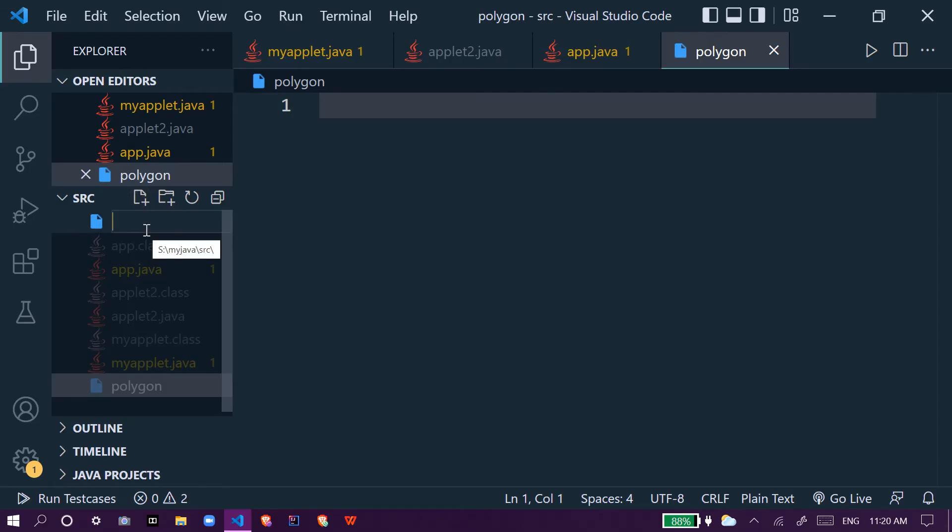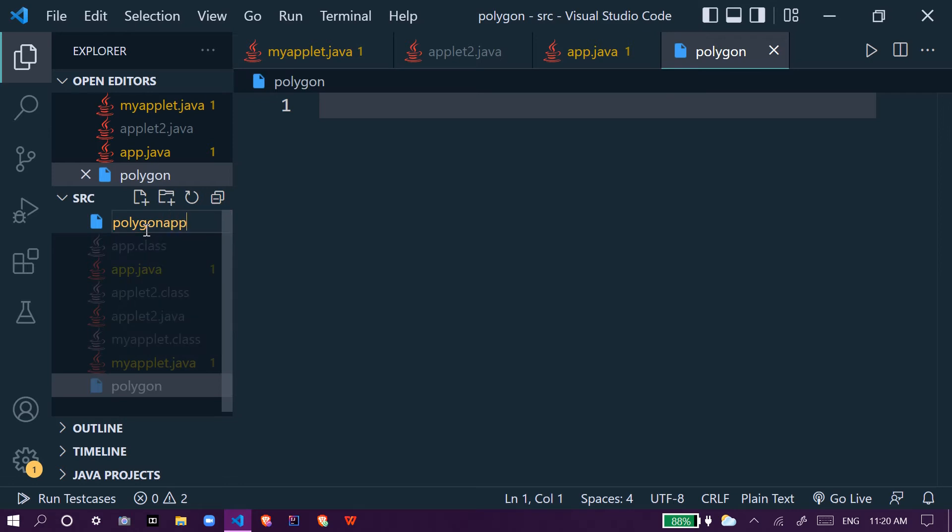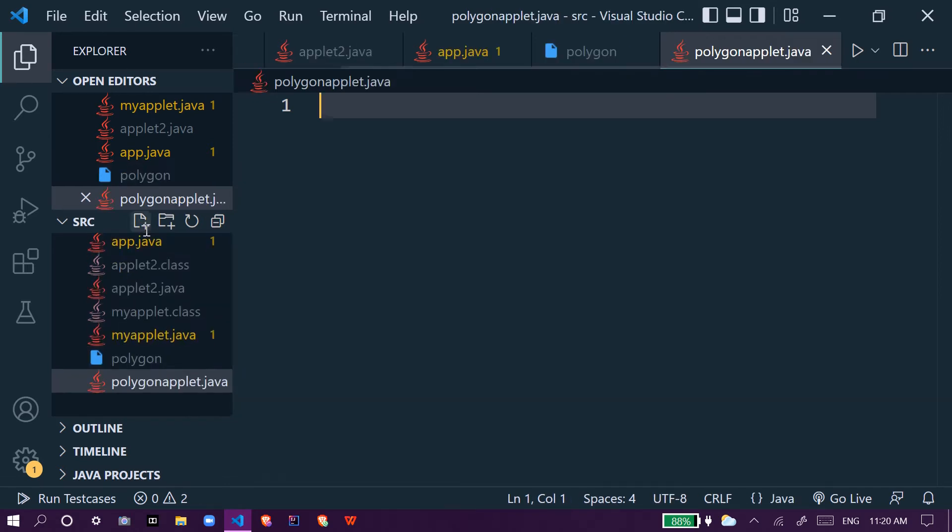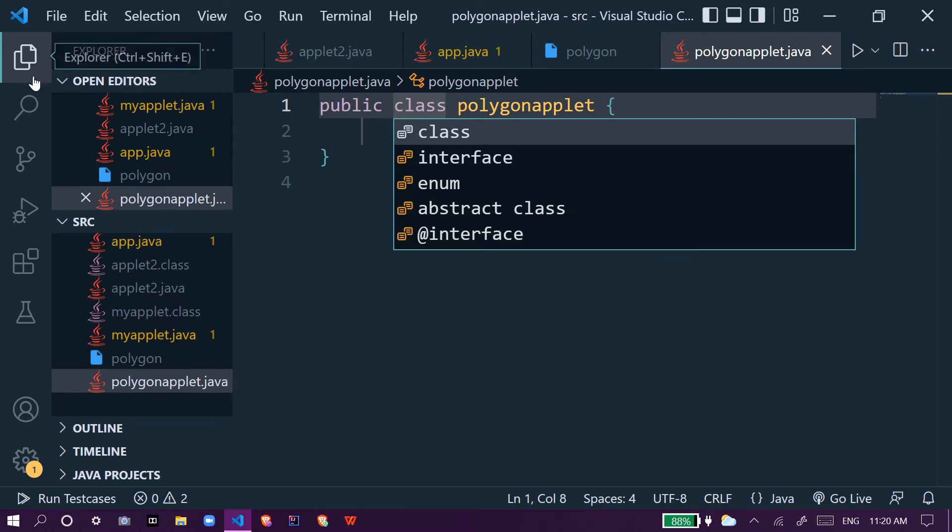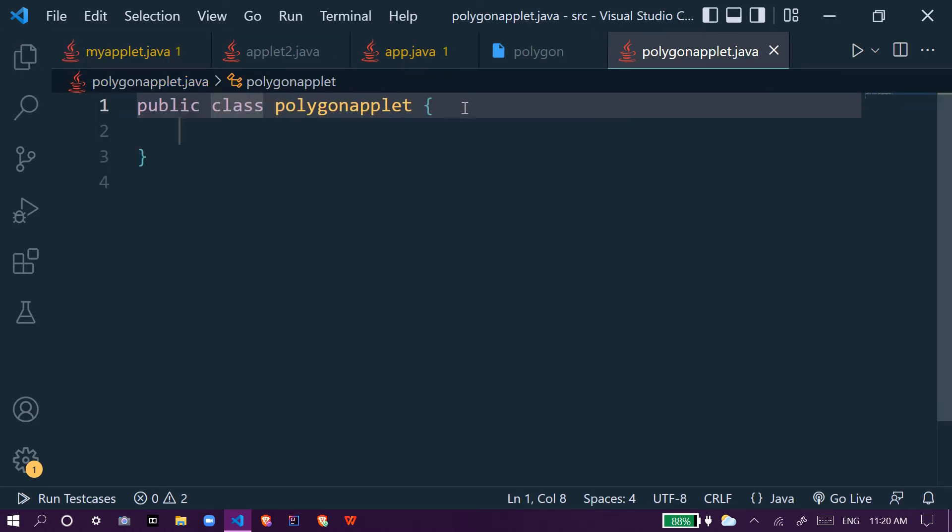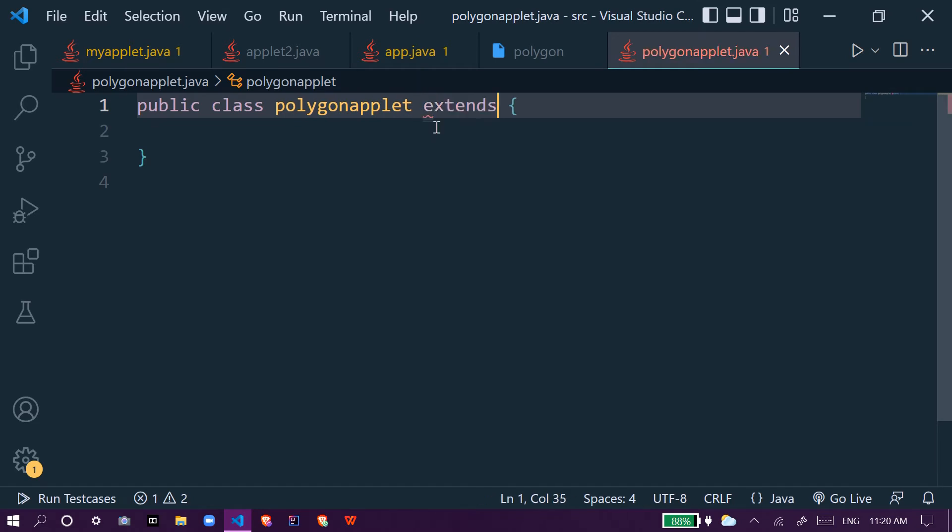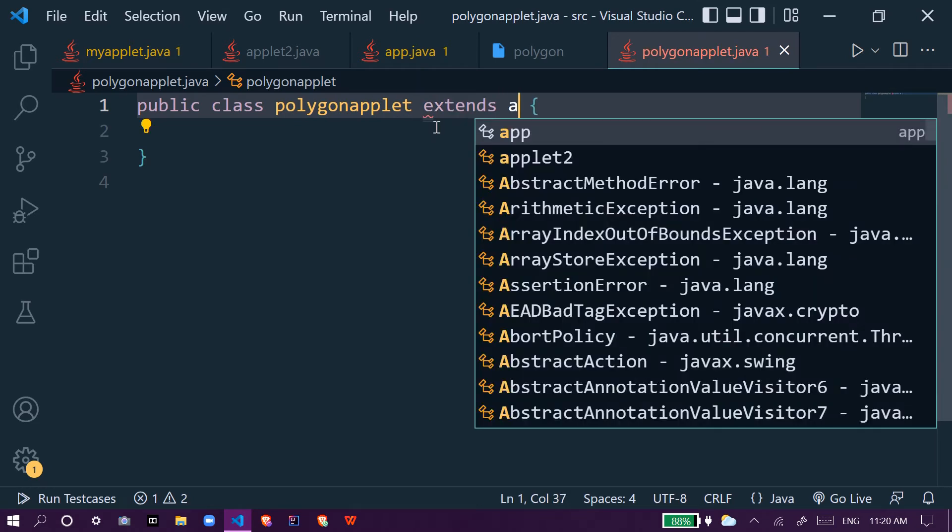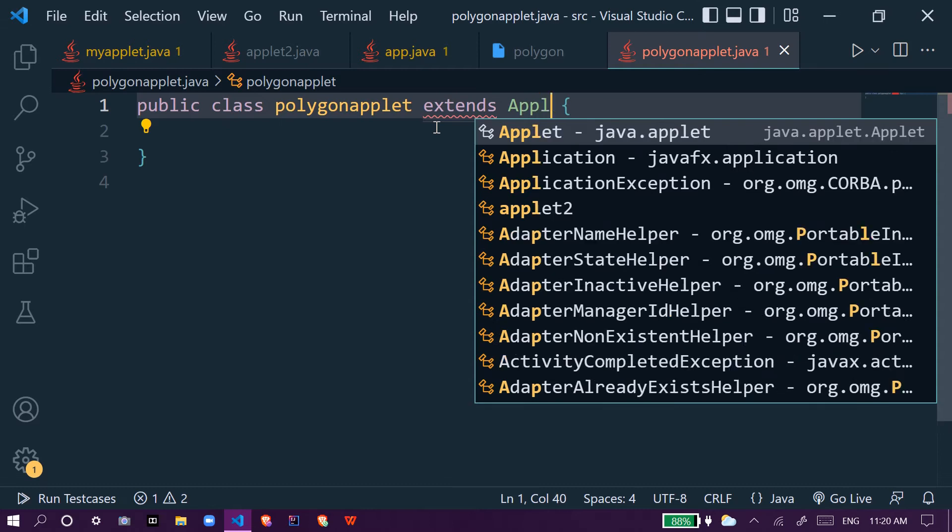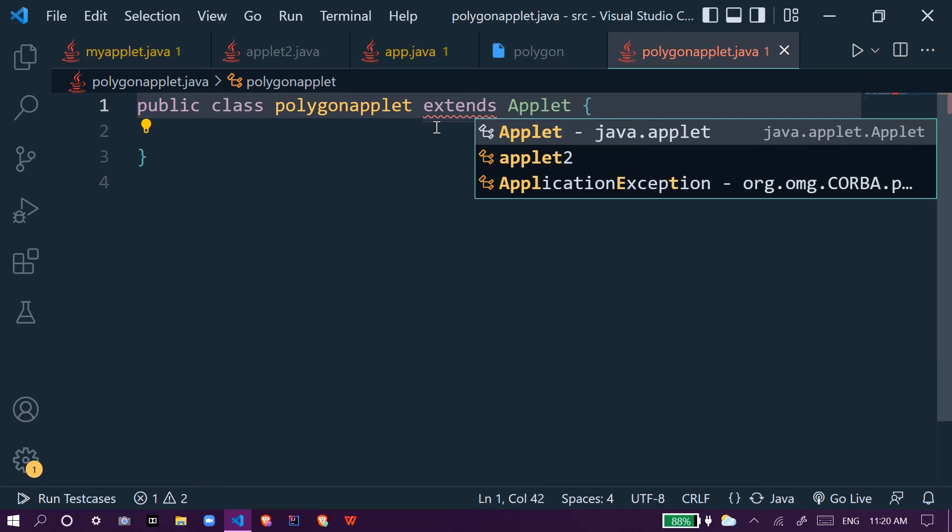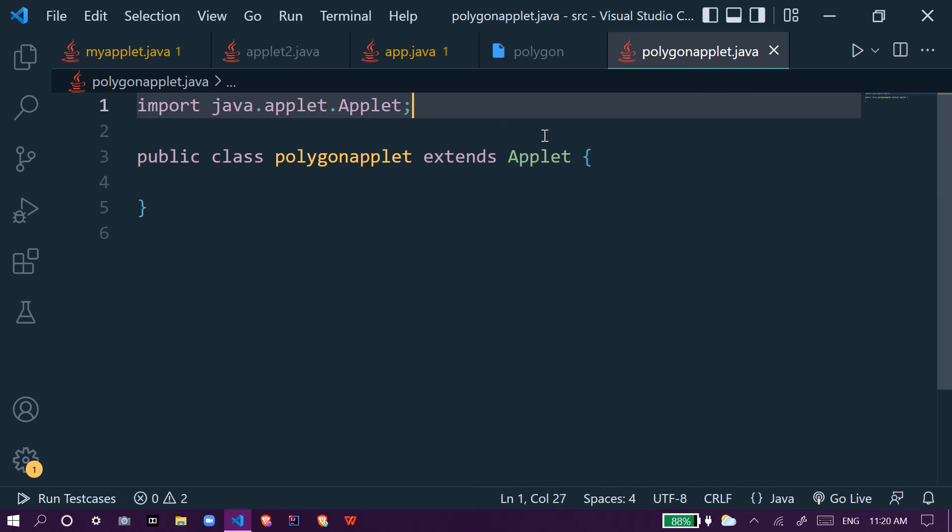Hi everyone, welcome to Vuzar. In this video we will do one applet program. This is part four of Java applet, and in this we will draw a polygon. We will make one file polygon applet and extend it using the default applet class.